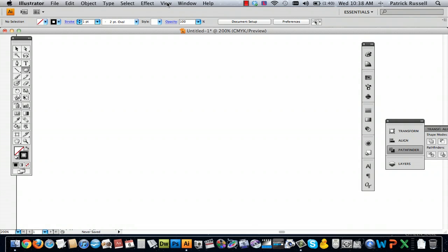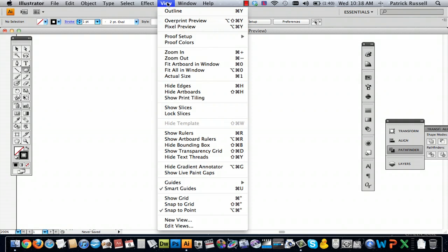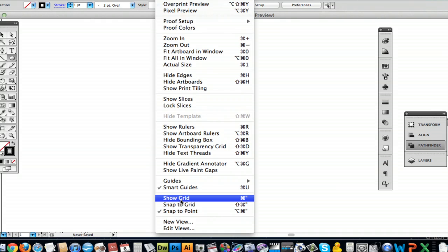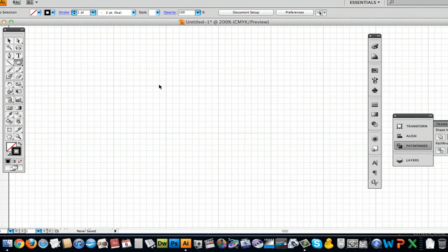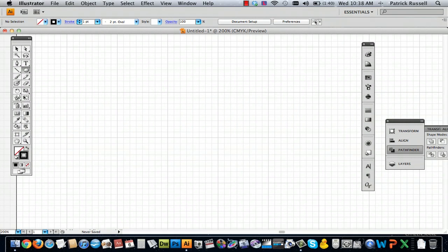Hi, my name is Alex Cecilio. I'm a graphic artist and I'm going to show you how to make symmetry in Illustrator. The first thing you're going to do is in your new document, simply go to View and Show Grid. This is going to give you a nice grid to draw your shape on.